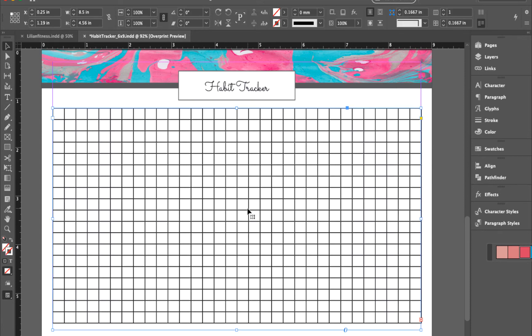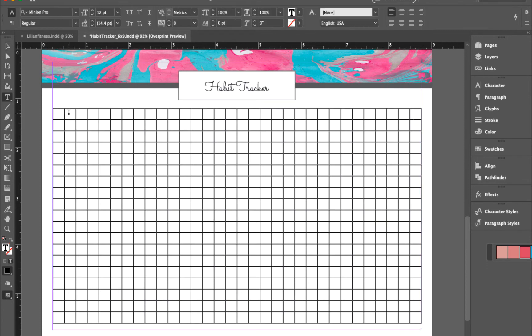The first box will be for your month, and these columns are for your days. Type in the days of the month. You can change the font size or font face now or later if you prefer.